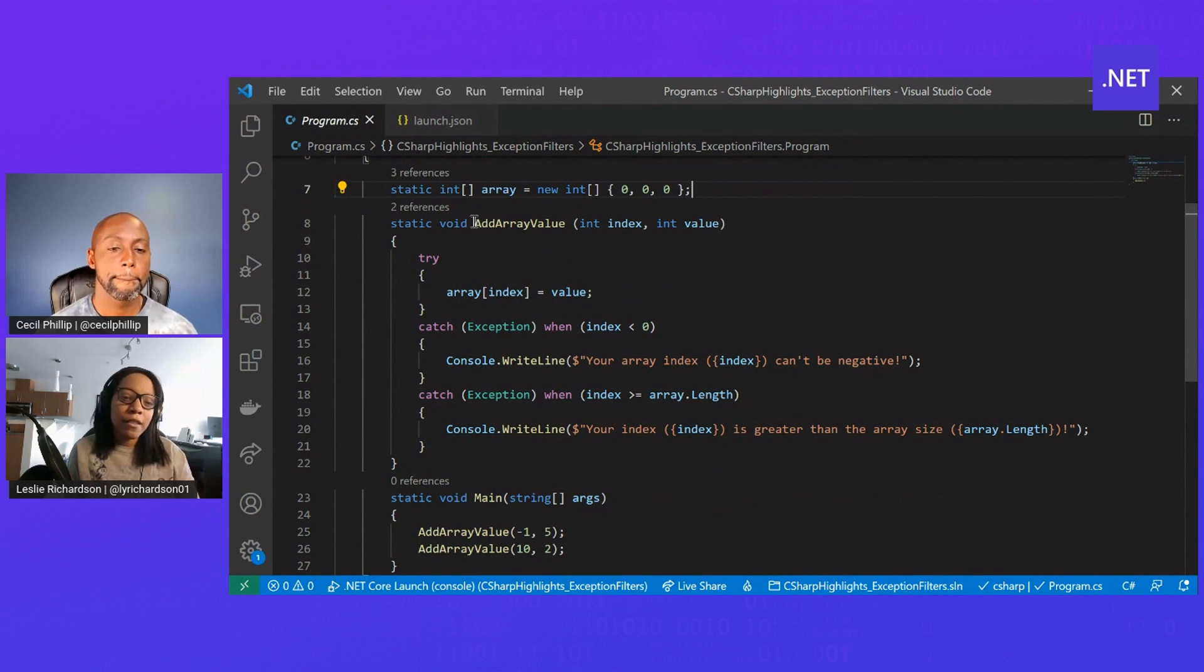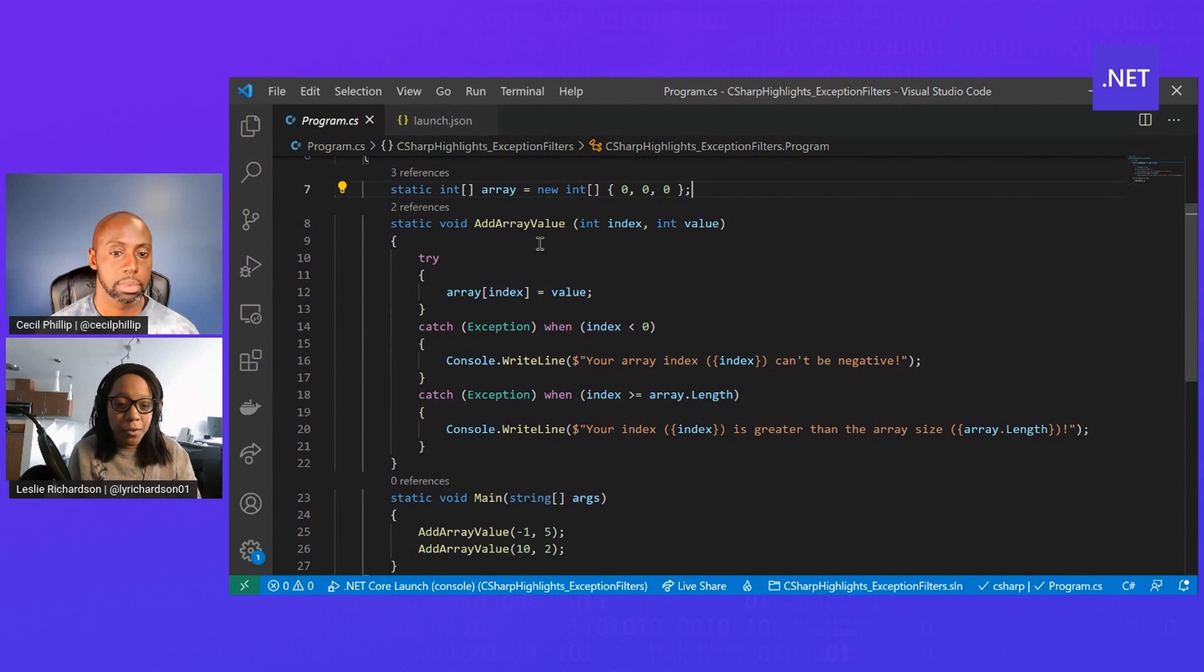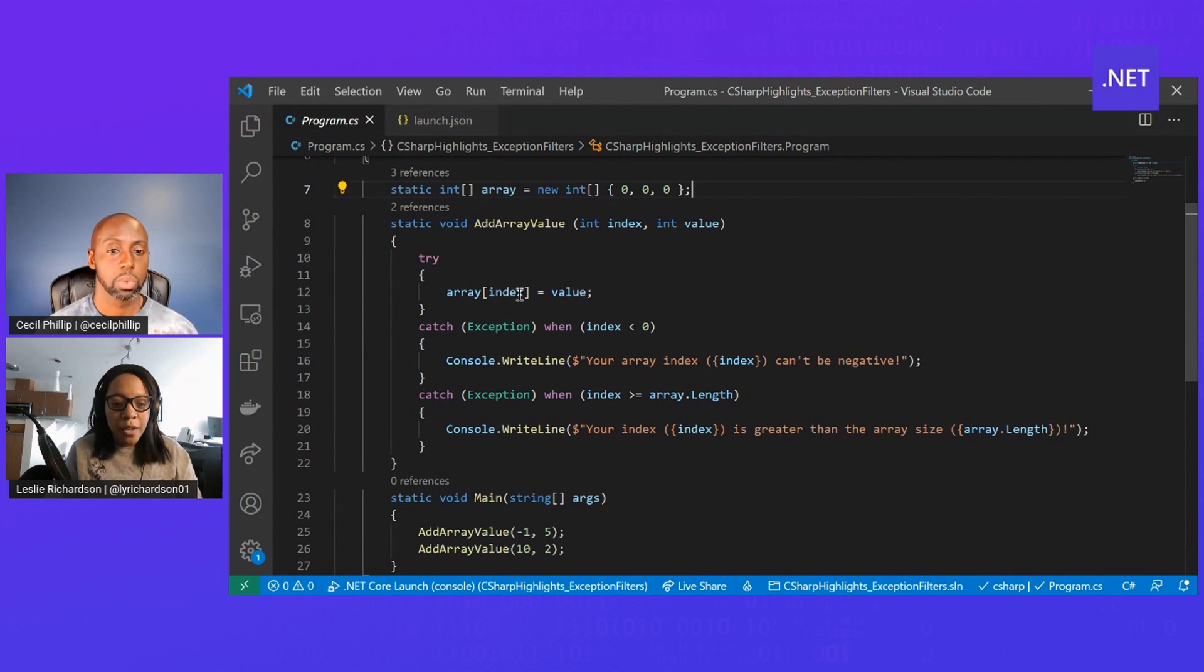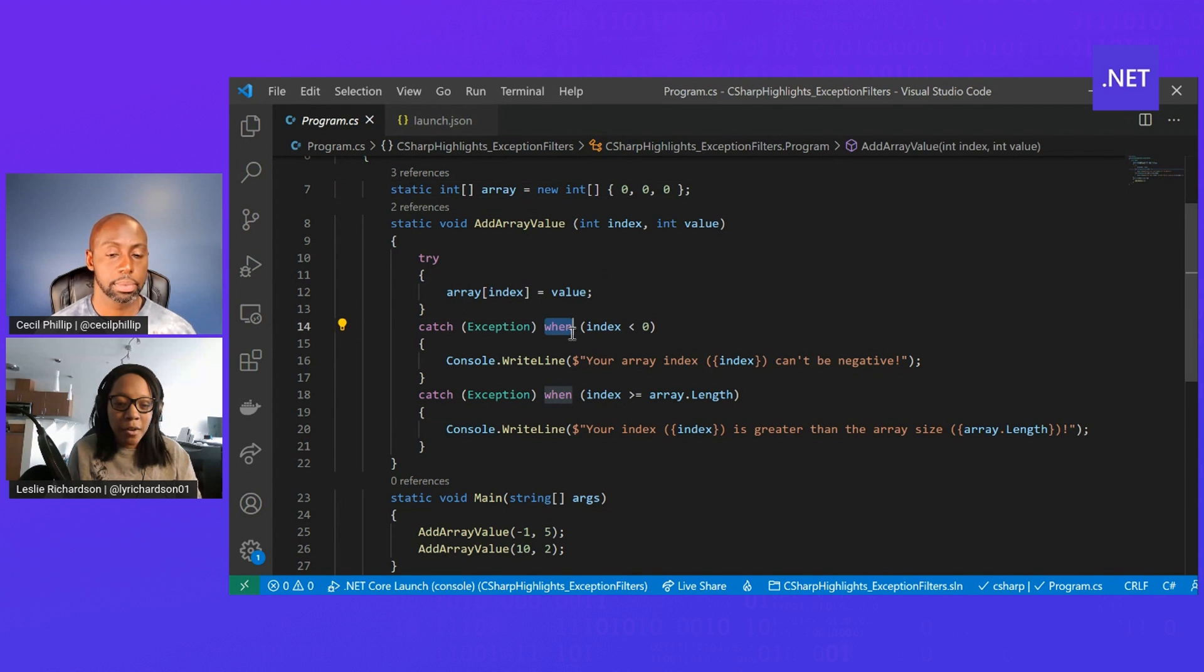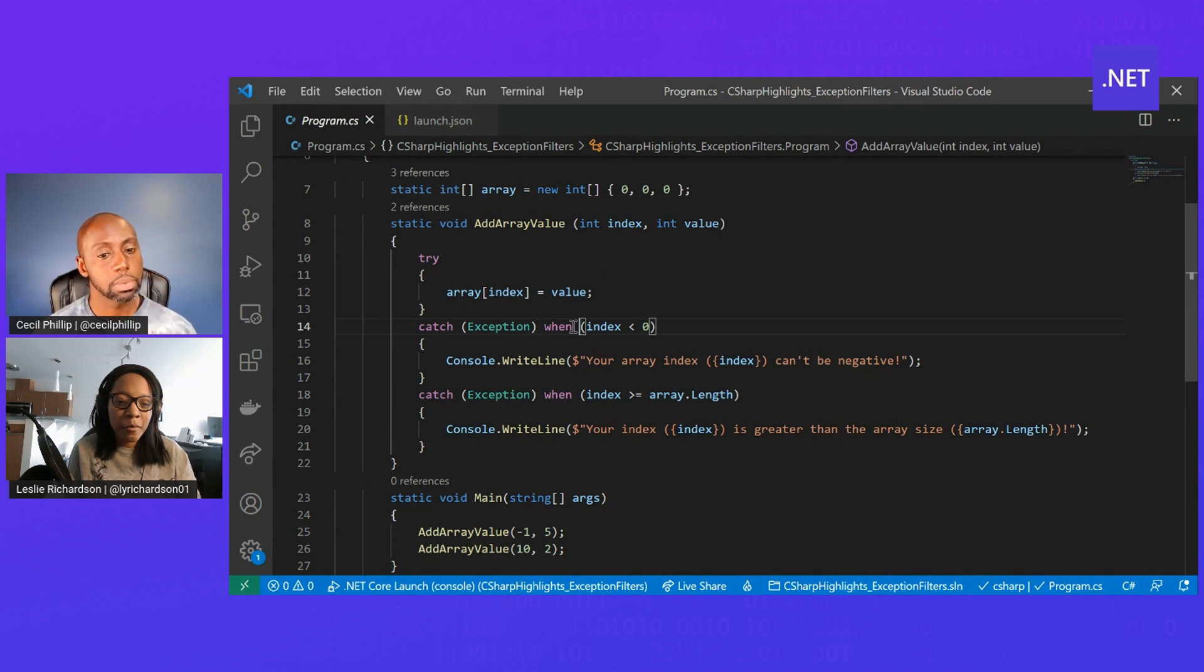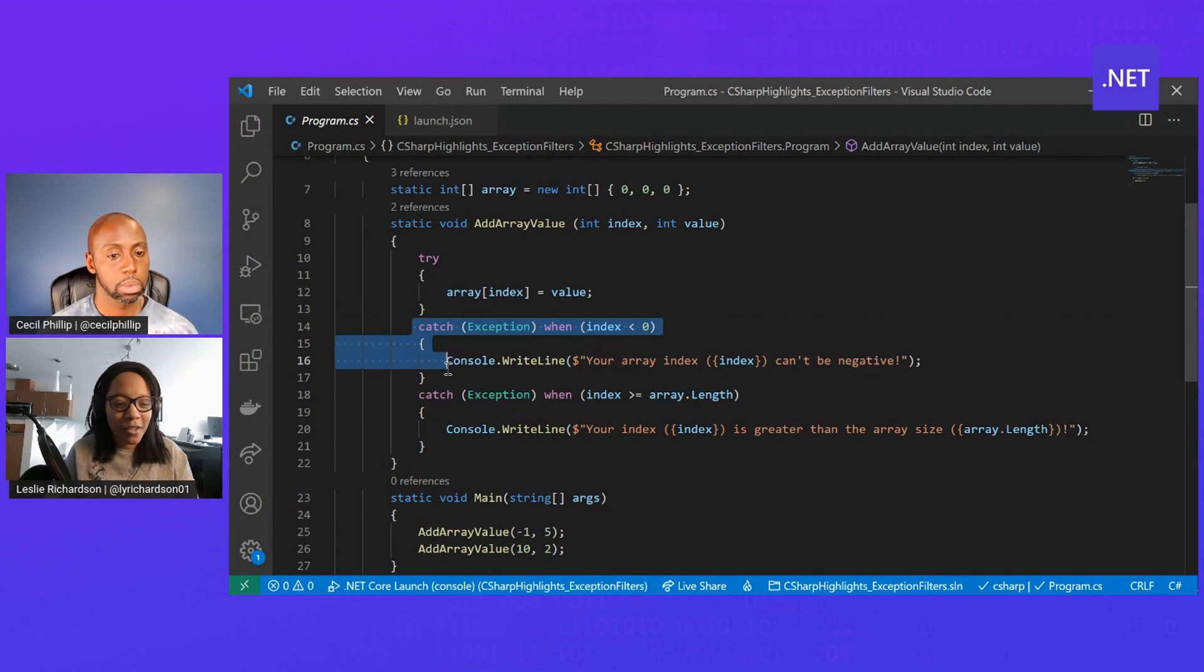Then I've created this addArrayValue method that allows me to just add new values to the array. With Exception Filters, what's really cool is using this when keyword here, I can be more specific about when I want a particular catch block to trigger.